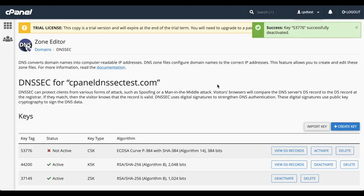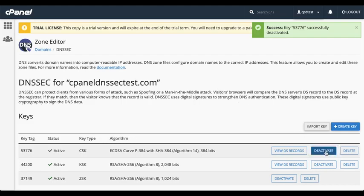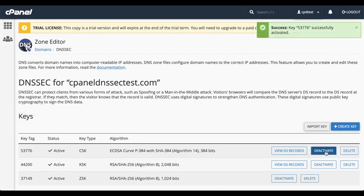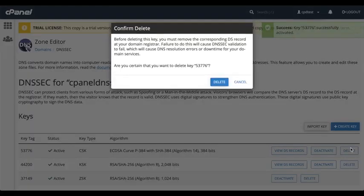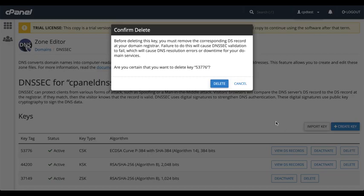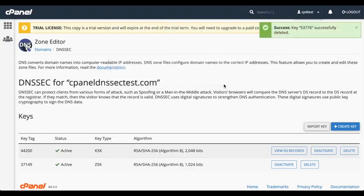To activate a key, click Activate. The system will activate the key. To delete a key, click Delete. A warning message will appear. Click Delete. And the system will delete the key.